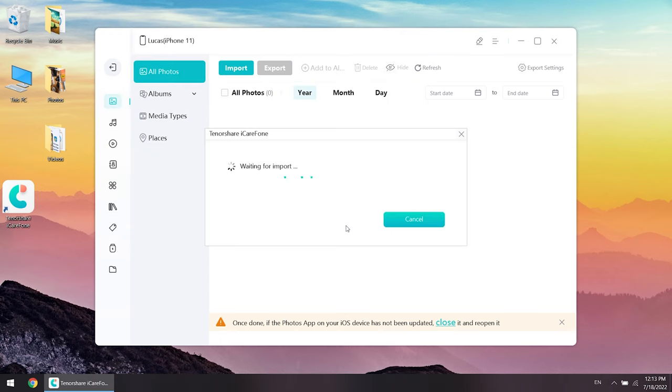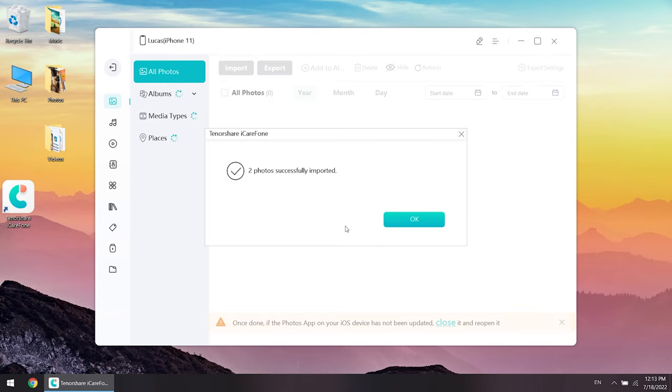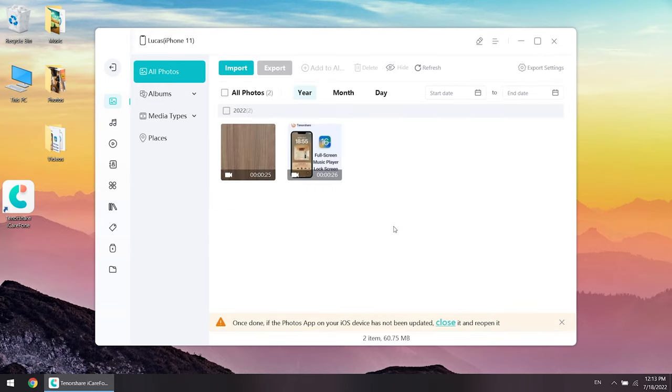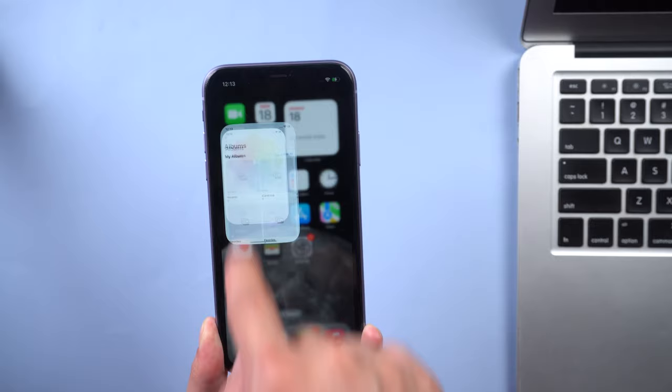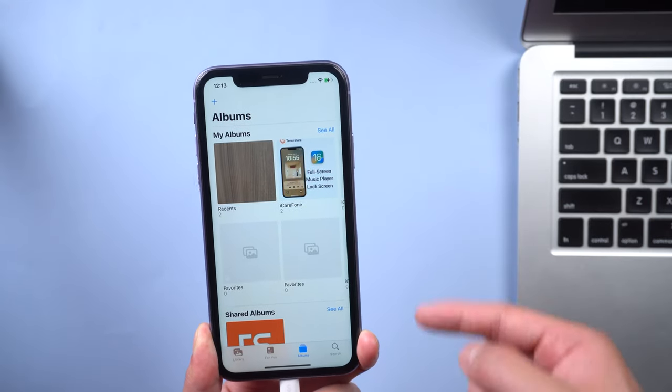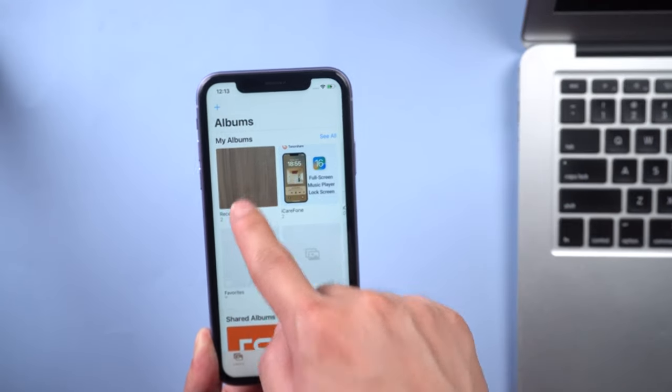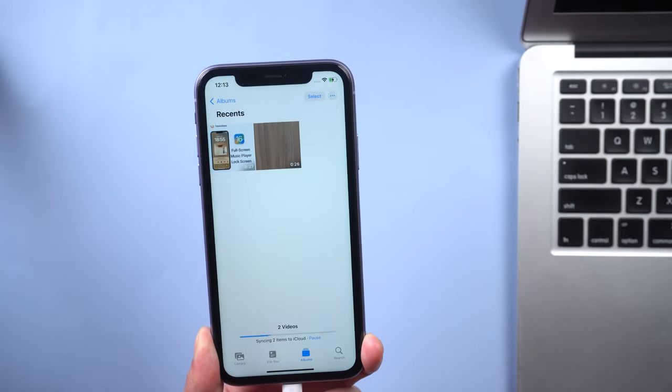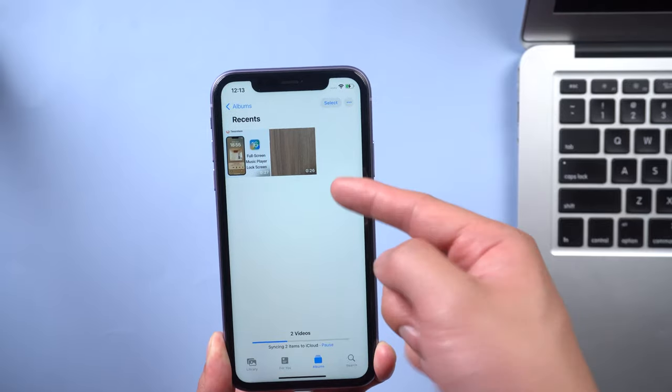It will take some time depending on your file size. Well done. Let's check it. You have successfully transferred all these files. So this is a perfect option for you.